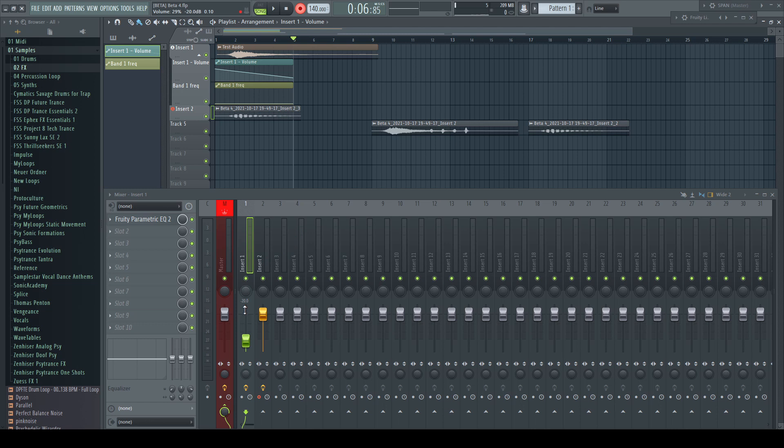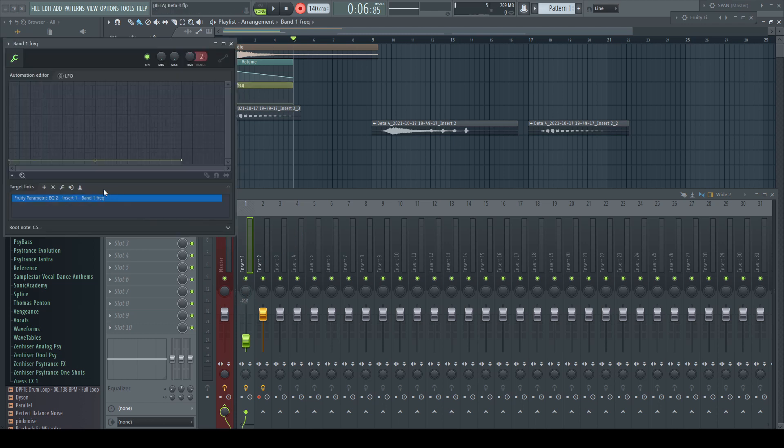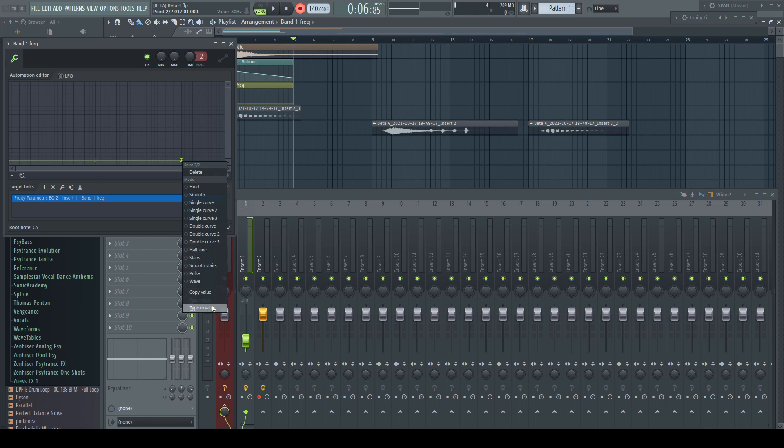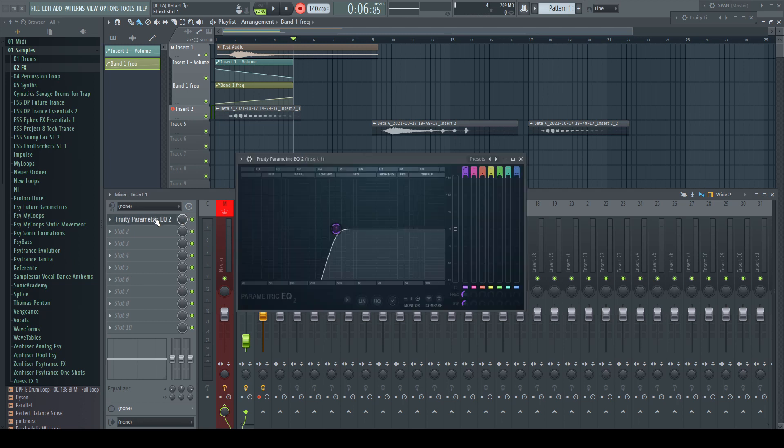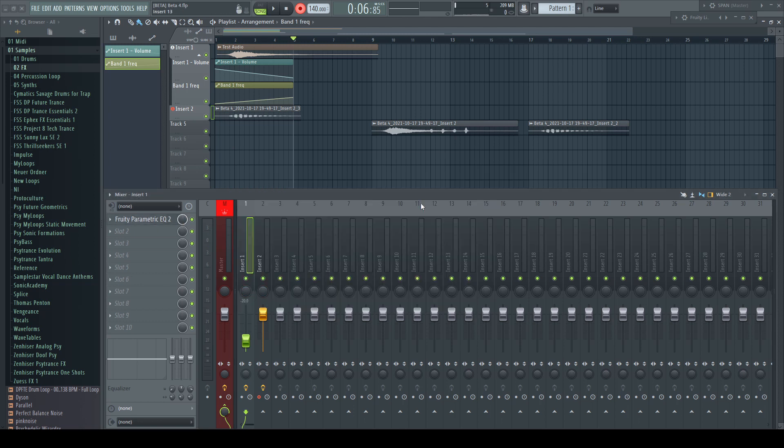PEQ2 frequency, 500 hertz. Looking at the plugin, 500 hertz. Very cool. This is a huge step ahead for my workflow. Thanks very much.